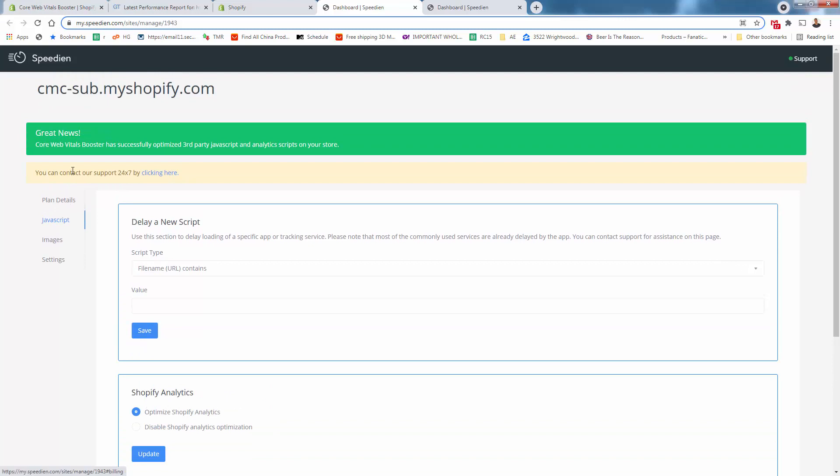We're going to be enabling optimization everywhere that we can. Of course, we have the JavaScript done automatically. So really not much that you need to do other than install and optimize. That's why this app is so great. That's why I highly recommend it. I've been using it on all my stores. You really see the ease in use when it comes to Speedian's app here, core web vitals booster.